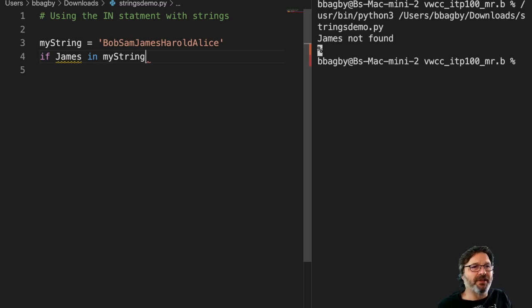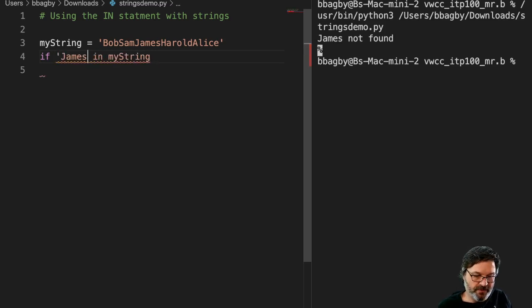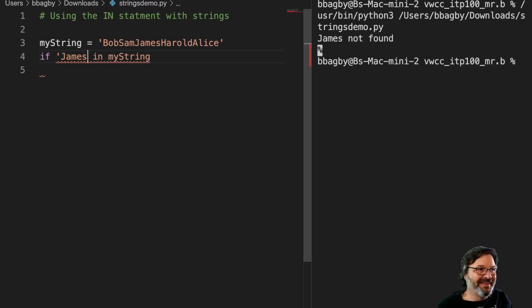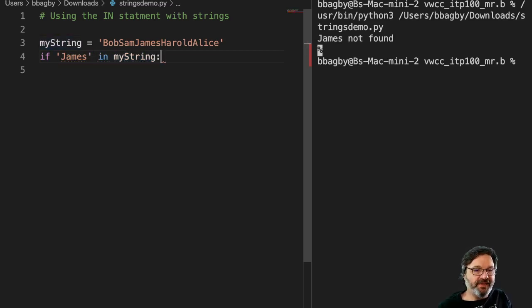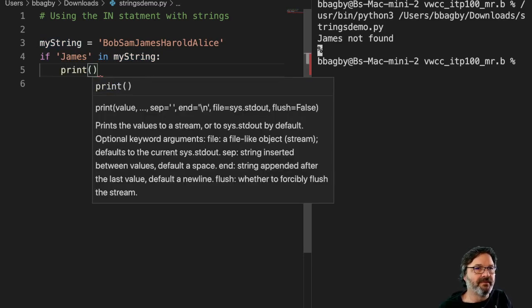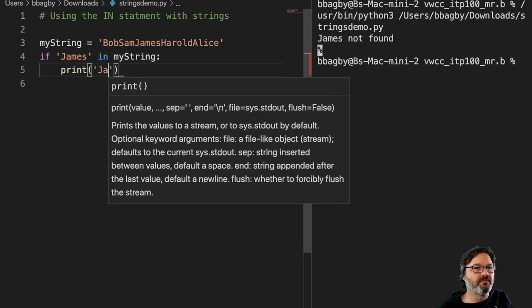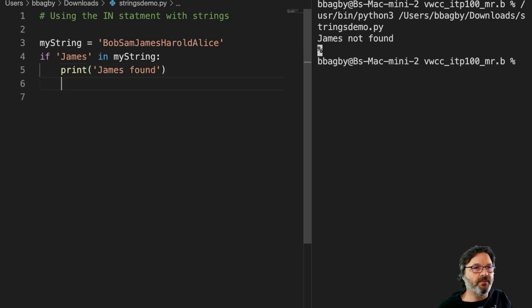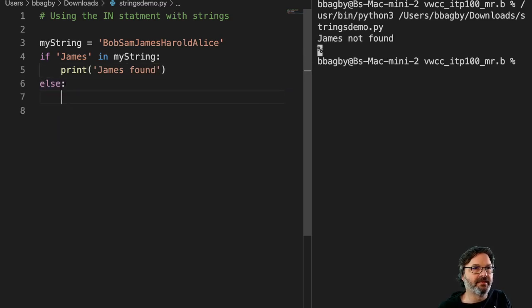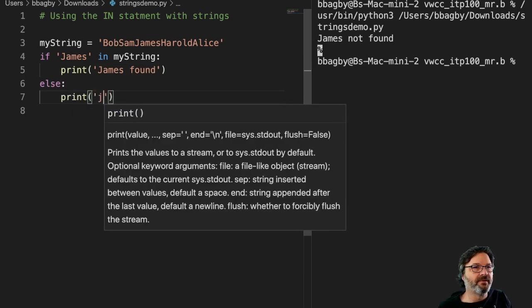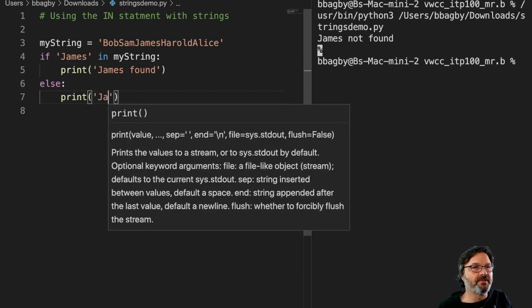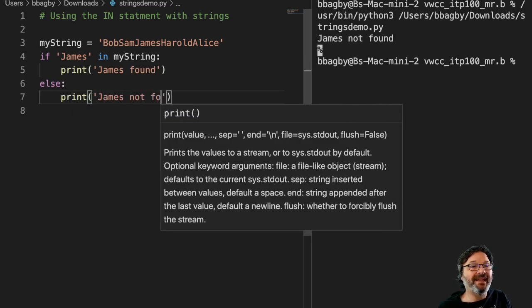So I should probably go ahead and make that a string where I won't find it. If James is in string, well, if it is, then I want to print James found. And if it's not, then I'm just going to say else print James not found.